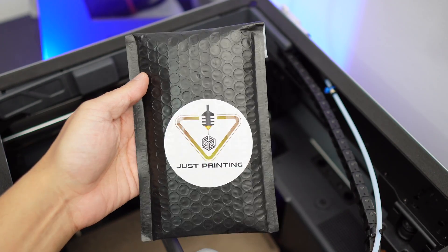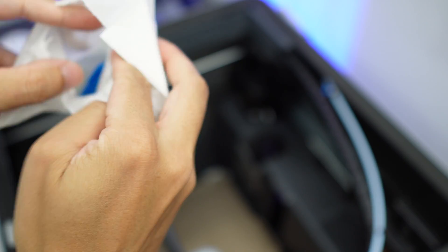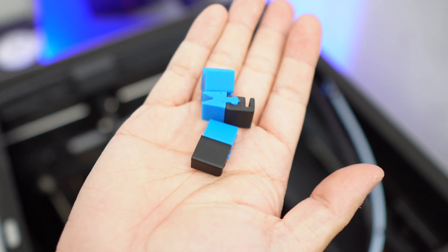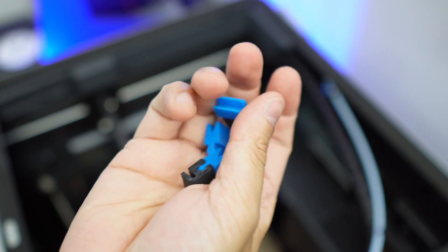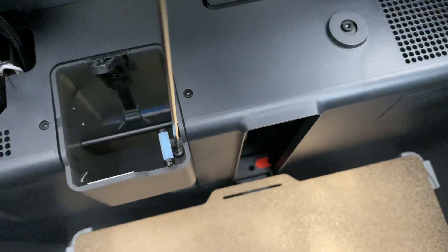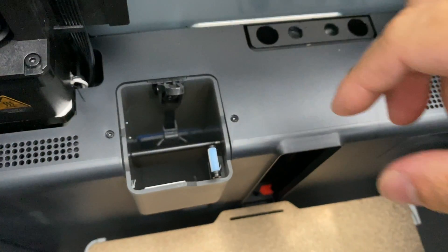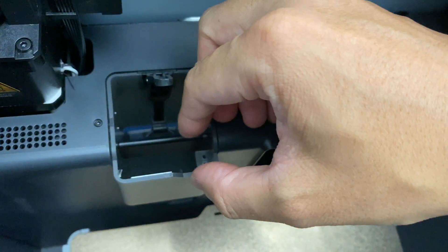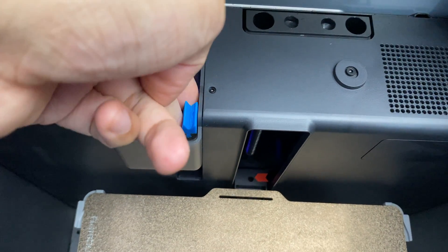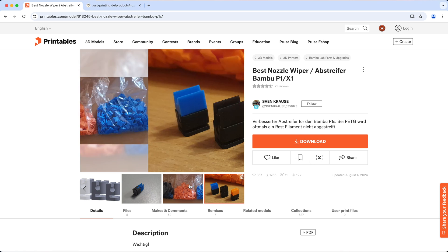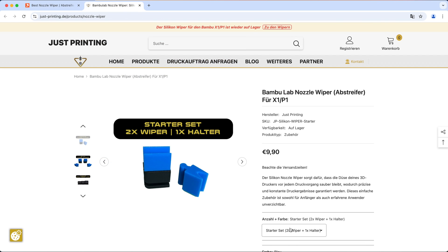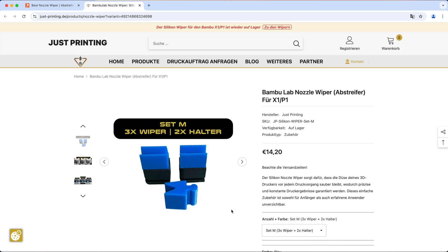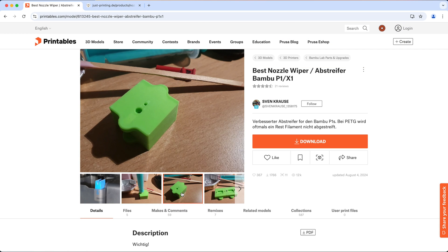So this nozzle wiper works better than the standard nozzle wiper at removing the excess filaments. It's also easy to install, just remove the standard nozzle wiper by unscrewing it, then just snap the new nozzle wiper into place. This nozzle wiper is designed by Sven Krause and I just bought this from them and they cost like fifteen dollars, but you can actually make them on your own. You can find all the instructions on the designer's page.